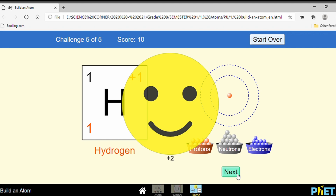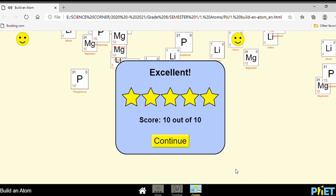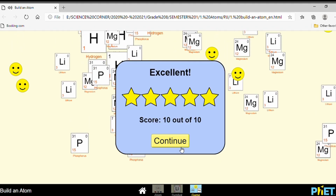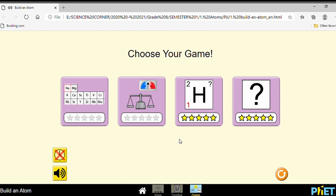Good. That's all for the game. If you need more information or have any questions, don't forget to contact your teacher.